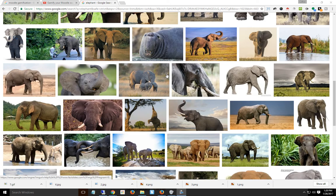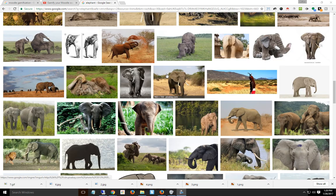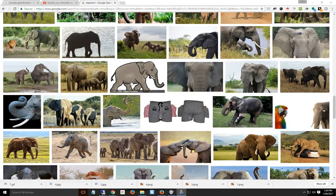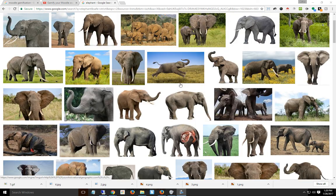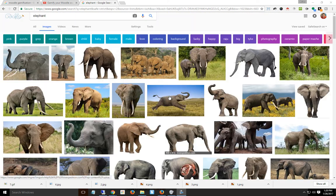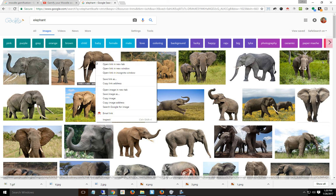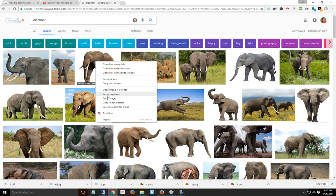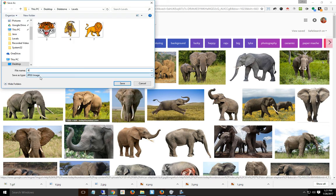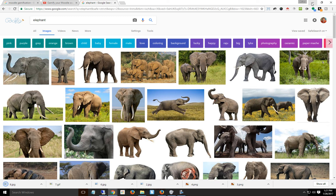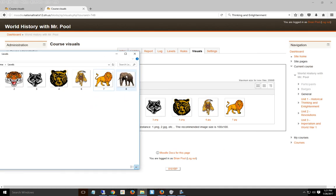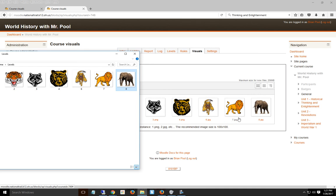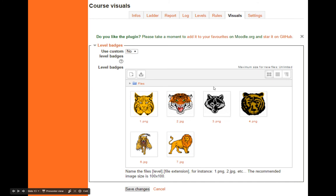If I want to add a picture for level 8, which I'm calling elephant, I just Google elephant, go to images, and pick one I like. I right-click, save image as, and name it number 8. Then I drag the picture onto there, and now that's the level 8 image. When done, hit save changes.